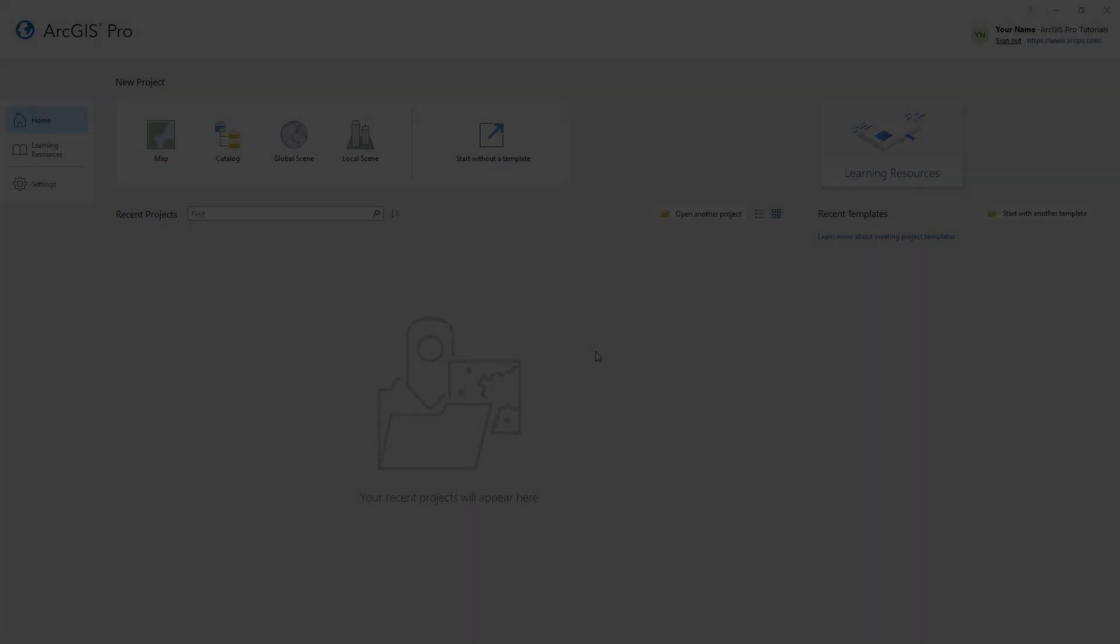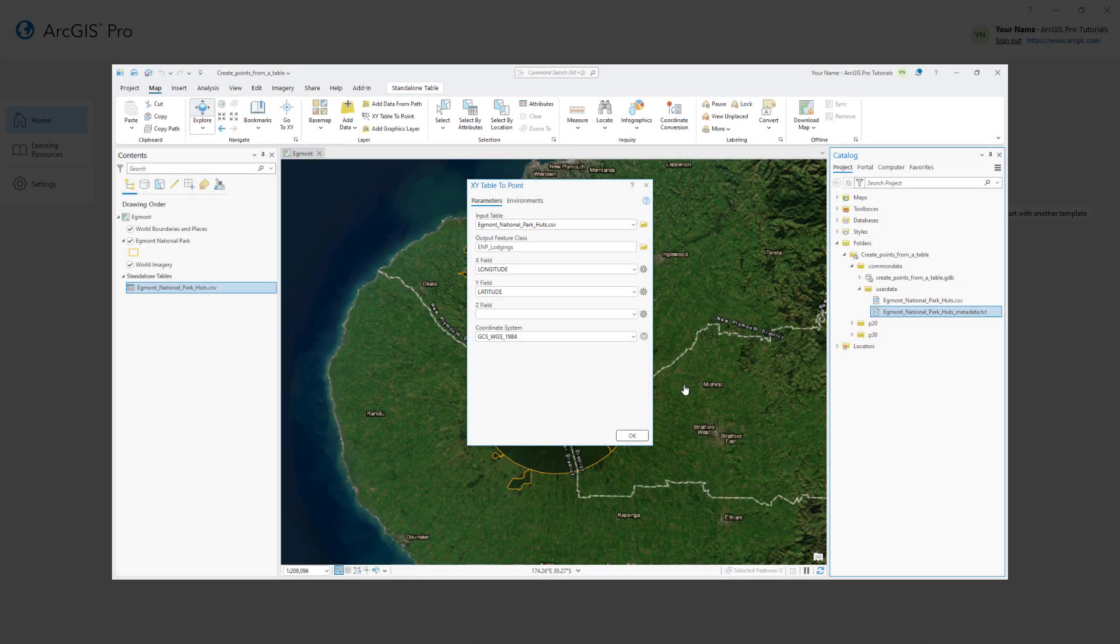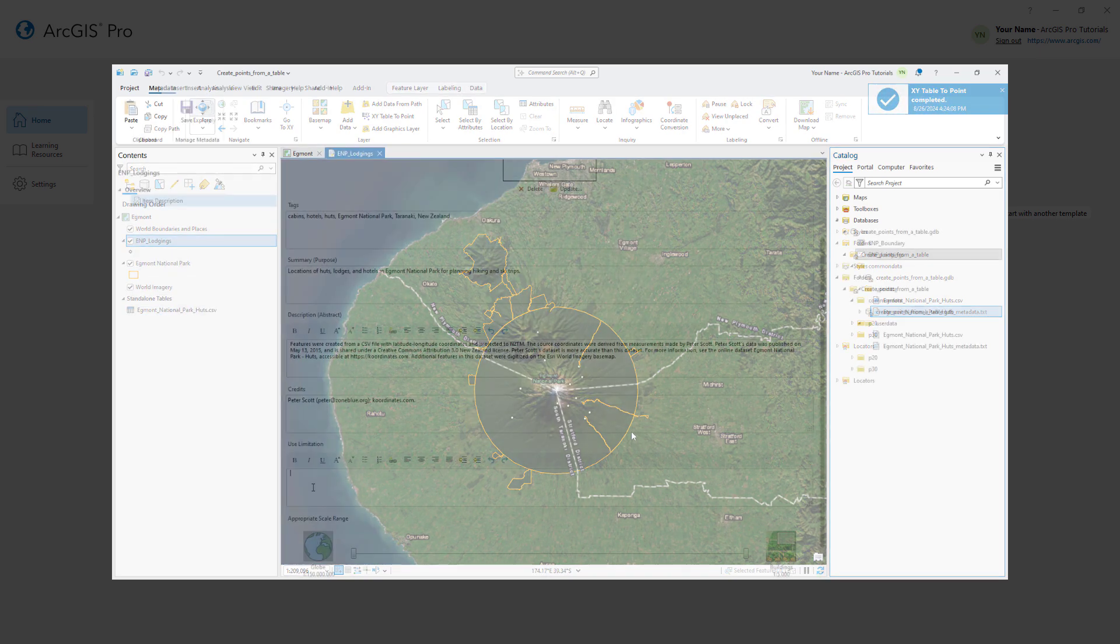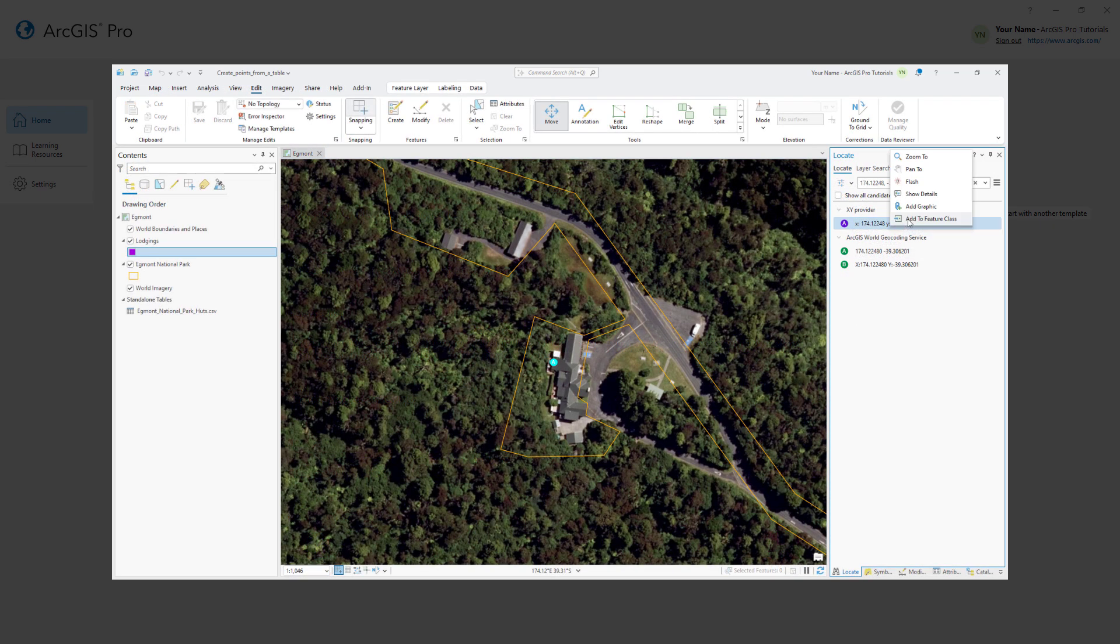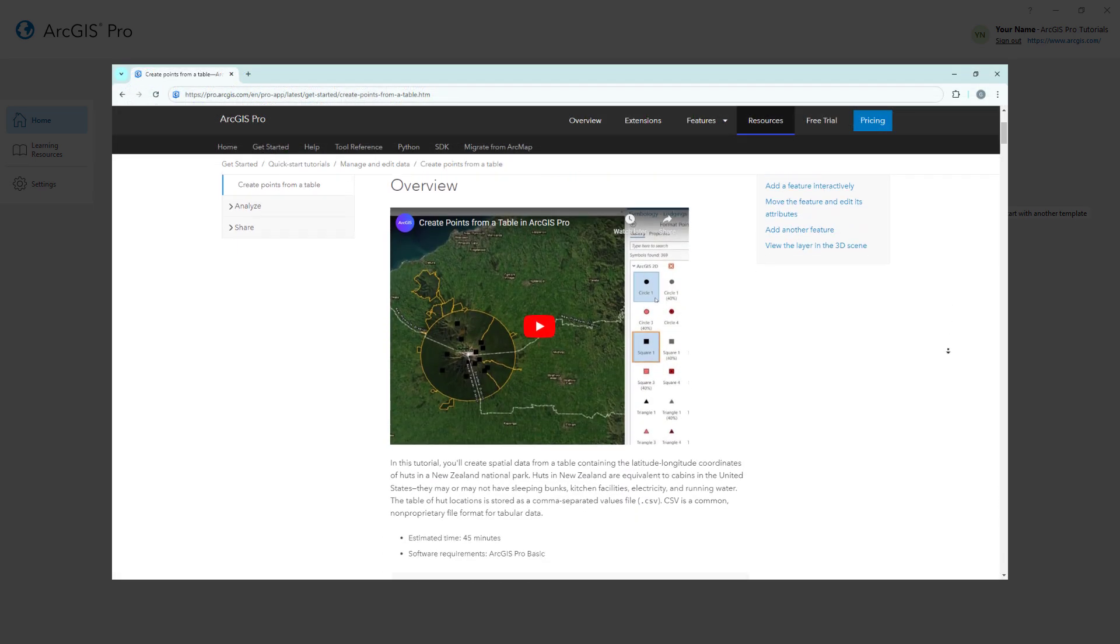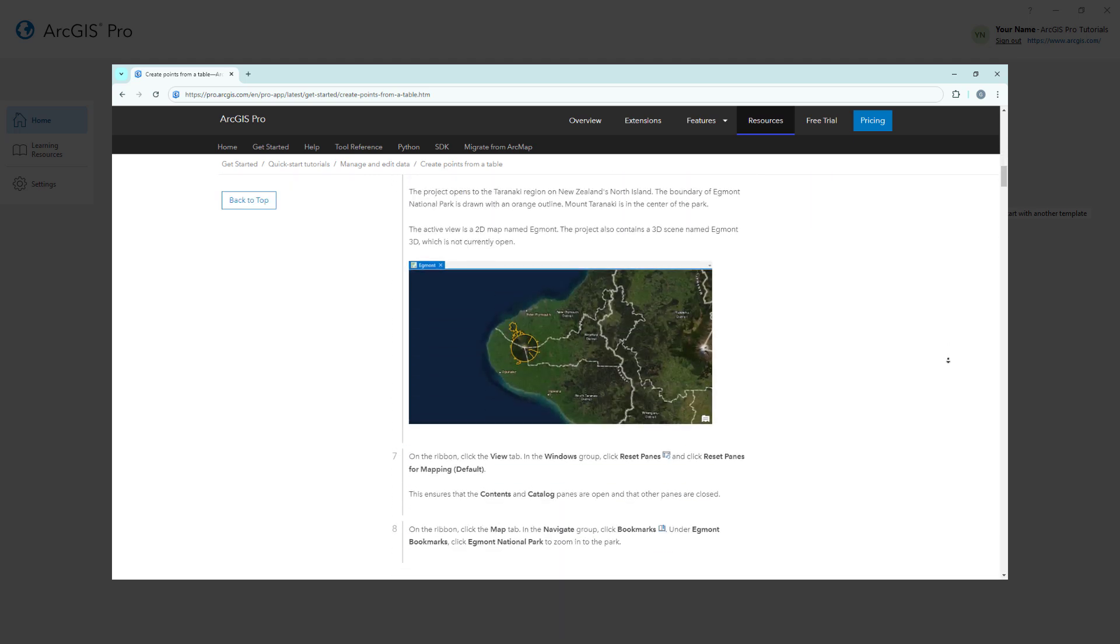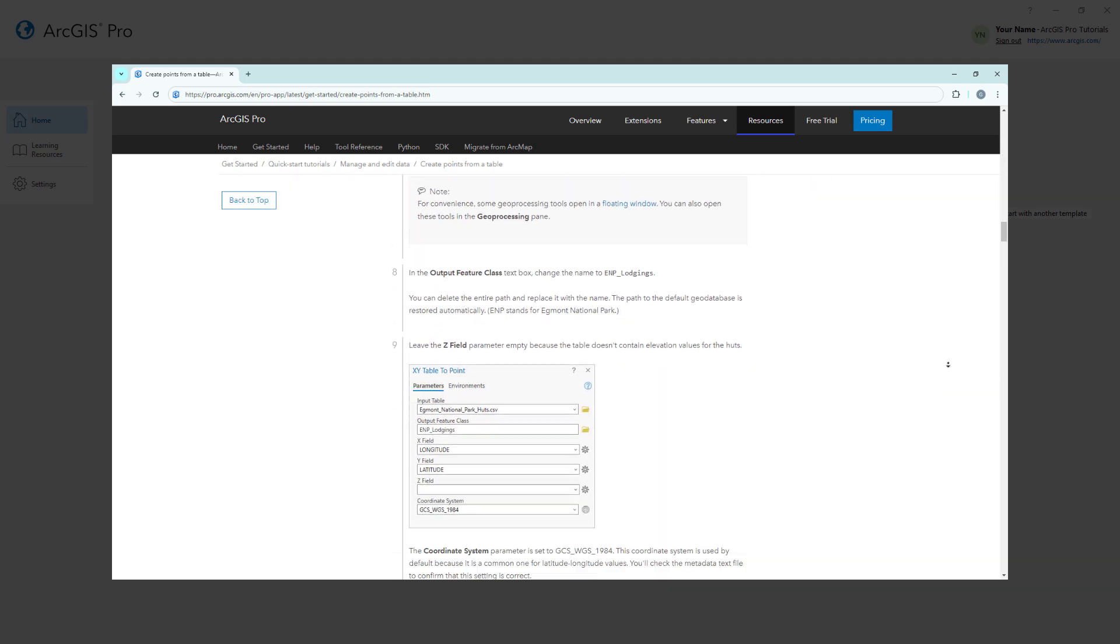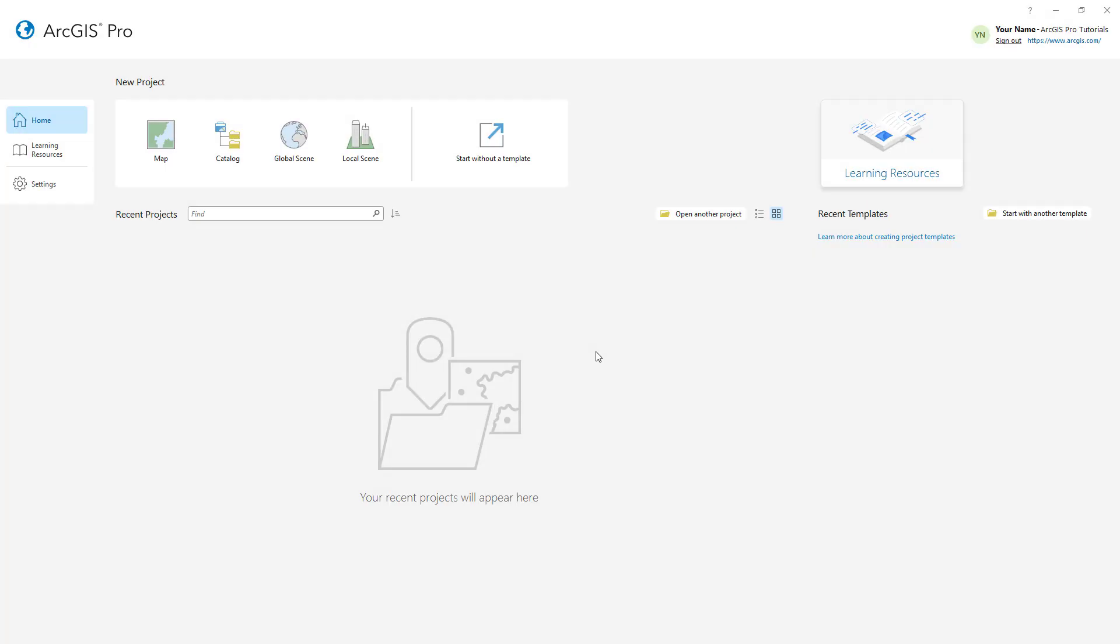Hi everyone, it's Grace from Esri. In this video, we will follow the Create Points from a Table tutorial in ArcGIS Pro. In this tutorial, you will create spatial data from a table of coordinates, add metadata, and create a feature interactively. You can follow the full written instructions for this tutorial in the ArcGIS Pro documentation. Let's get started.